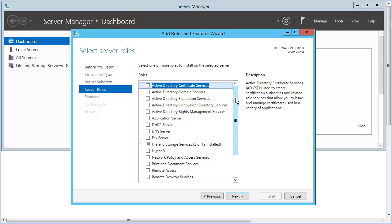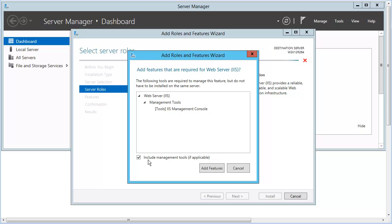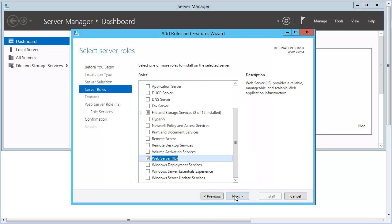scroll down to choose Web Server IIS. The Server Manager alerts us that this will require the IIS Management Console, which we accept by clicking Add Features. Then click Next.